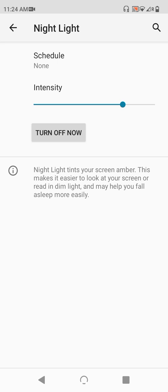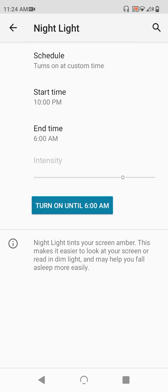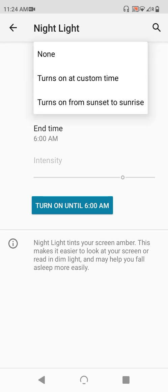Now, because this also detracts from the color accuracy of your display, there are a couple of ways provided to balance the effect of the nightlight. First, you have the schedule option. Tap into this, and you can see three options. There's none, if you don't care to automate the function. There's custom time for setting specific times for this to activate and deactivate. And then there's also a setting for this to automatically synchronize with the sunset and sunrise times for any particular day. But your phone will need to know your location for this to work.